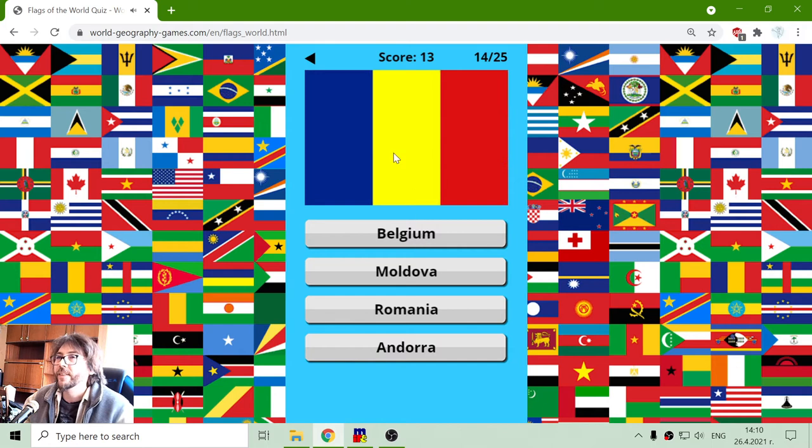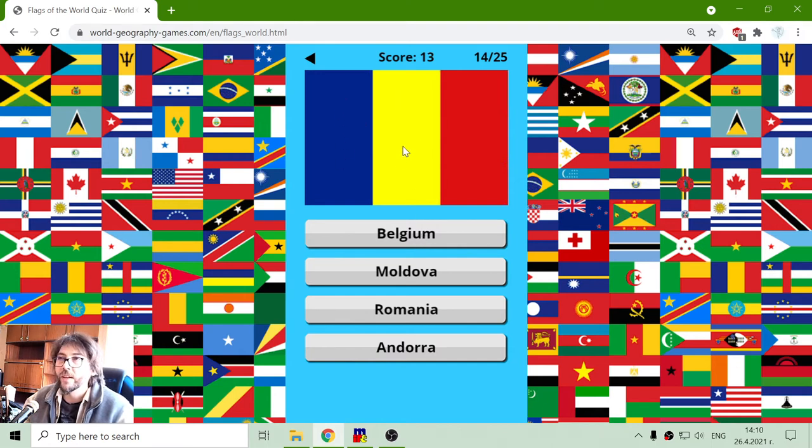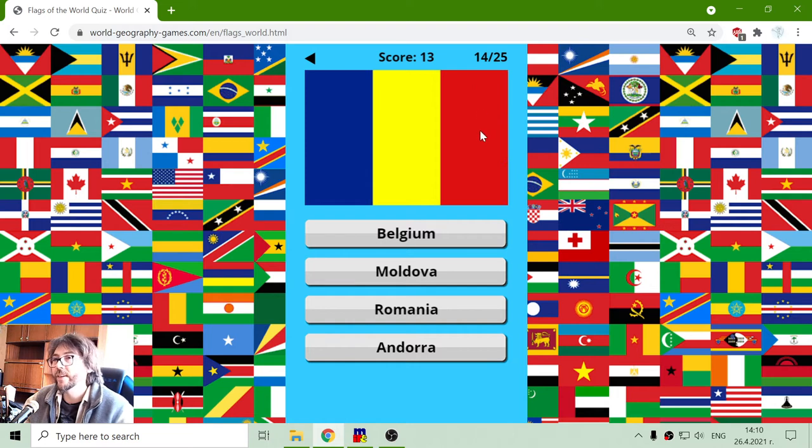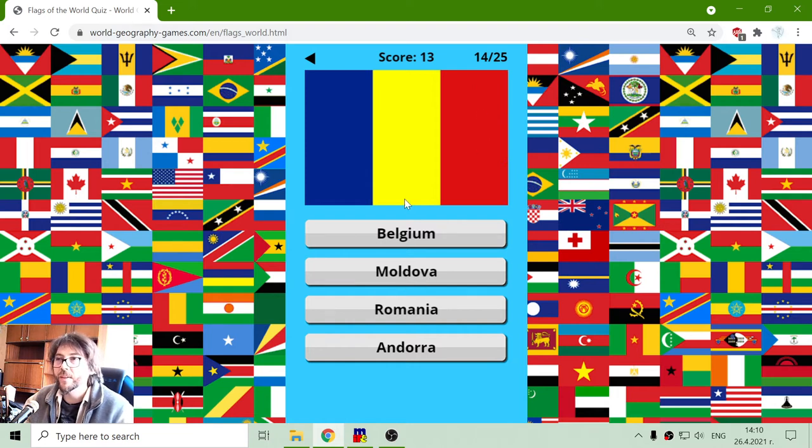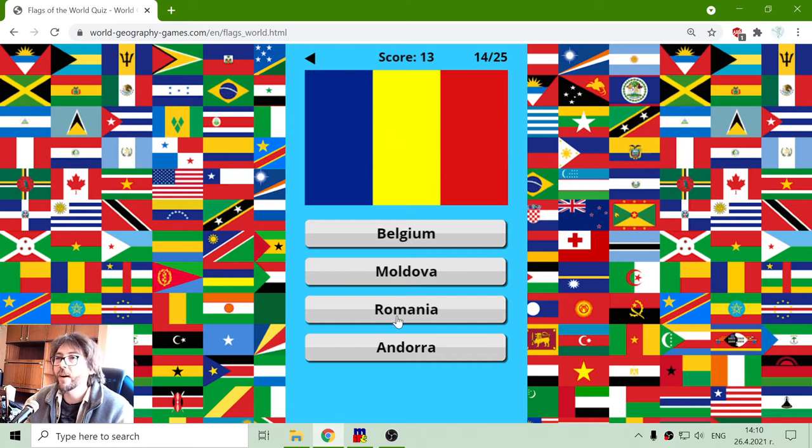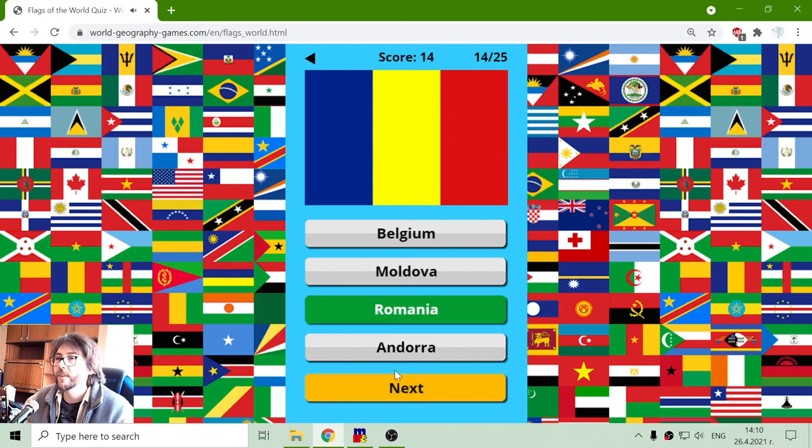And this is pure blue, yellow, red, like Moldova, but this is the flag of Romania with no coat of arms.